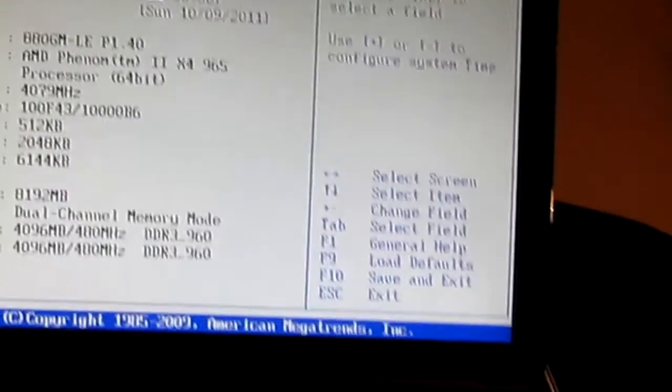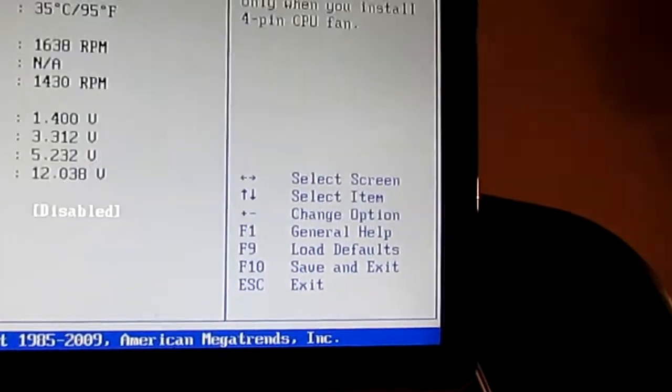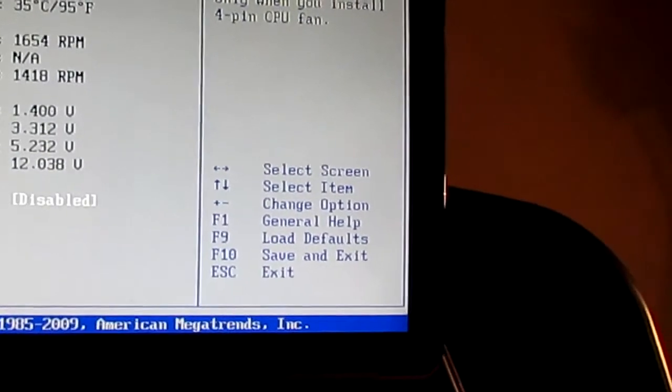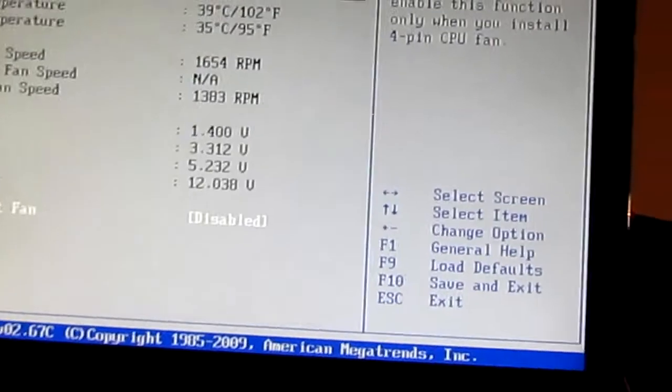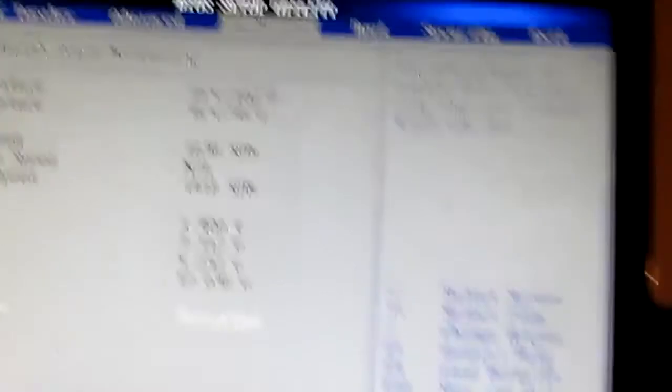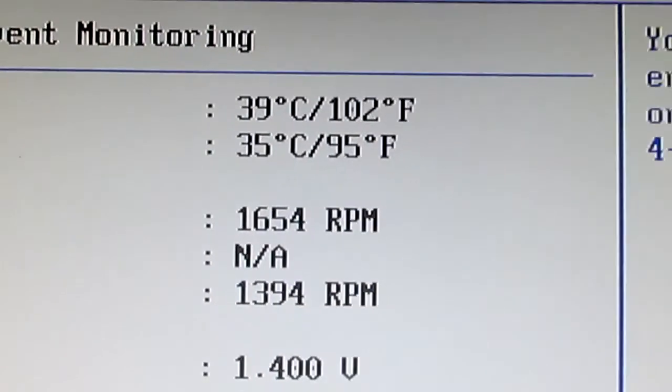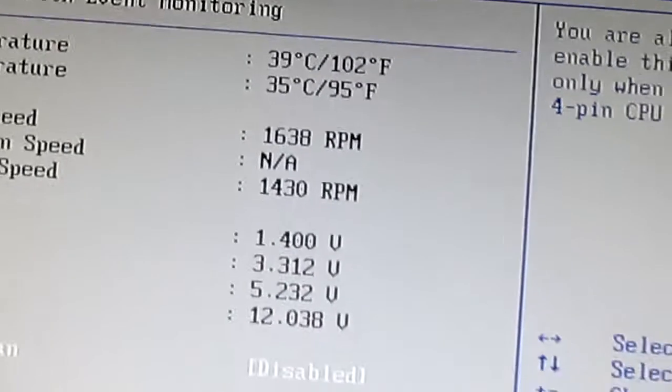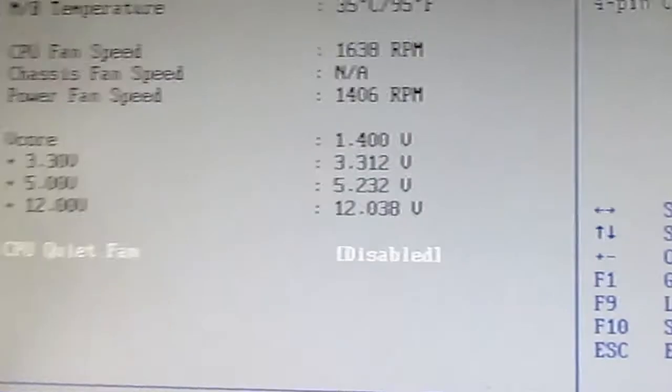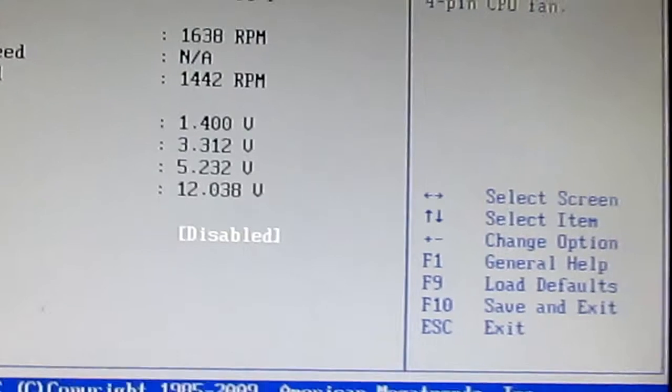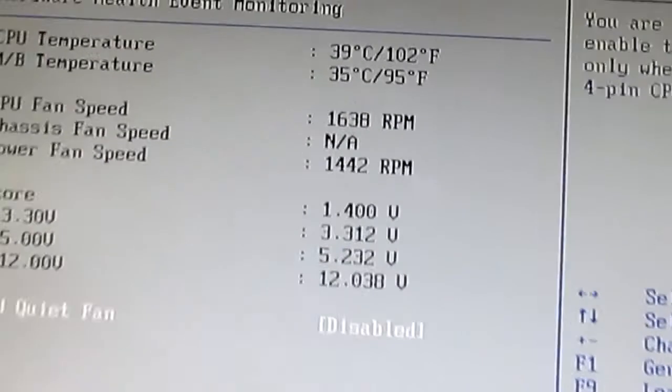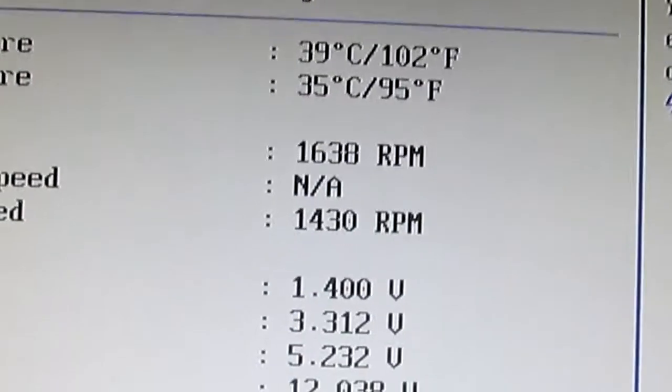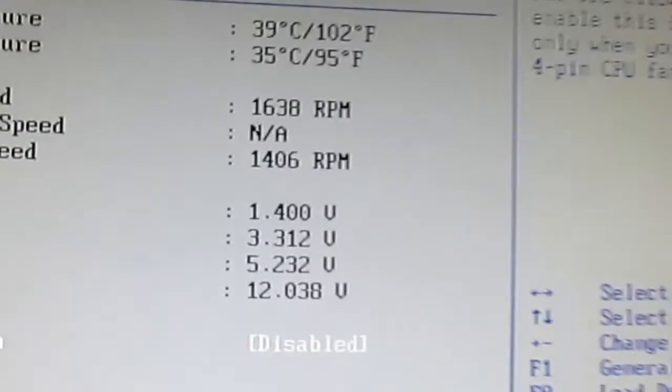This one I have overclocked through the BIOS. The temperatures with the water cooler on, it's 39 Celsius, 102 Fahrenheit. It's overclocked a little bit, 407, and it's got a couple of fan speeds there.